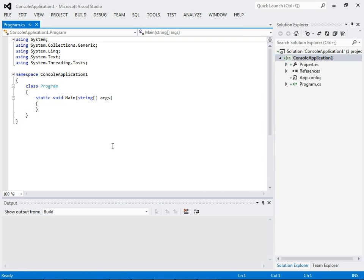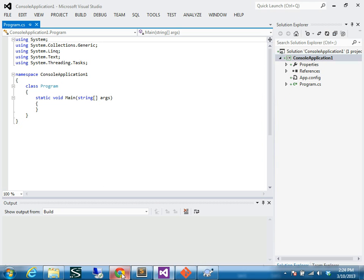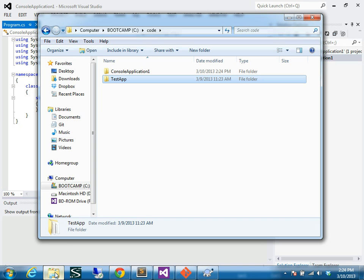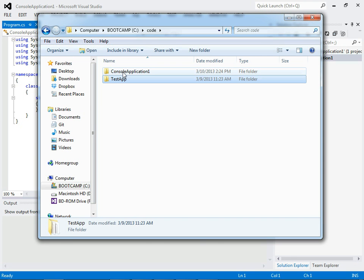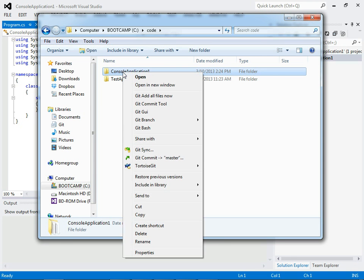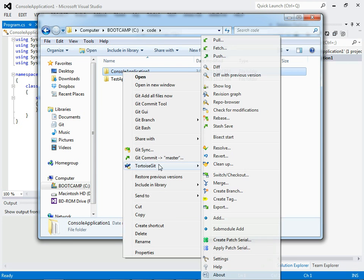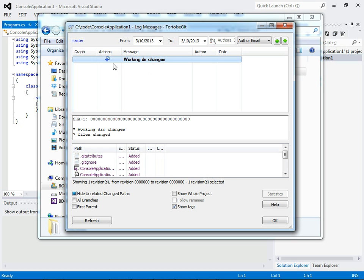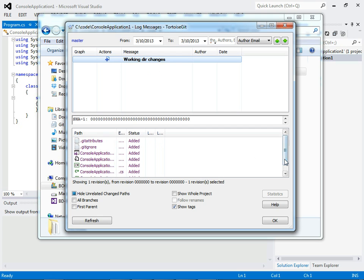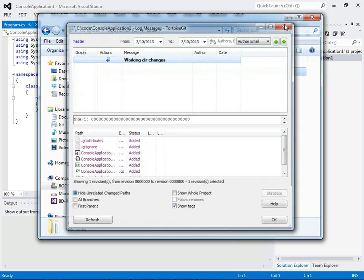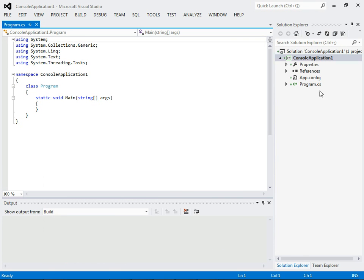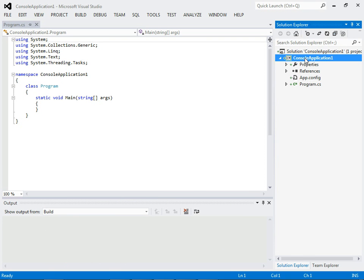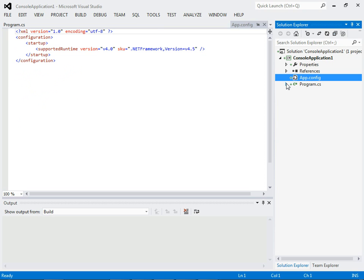So, our initial Git repo is set up. You can see that right here. It's no changes, and we've got all these pending files to add.